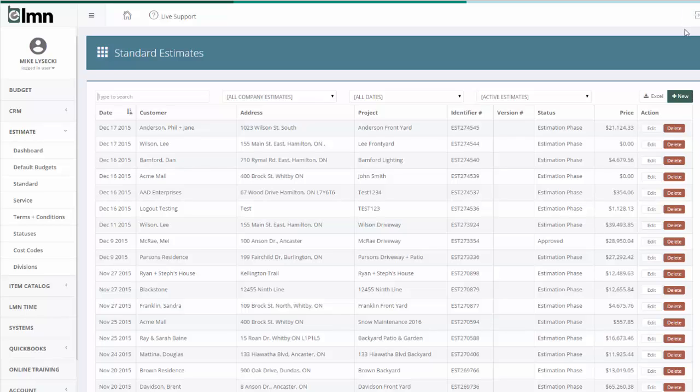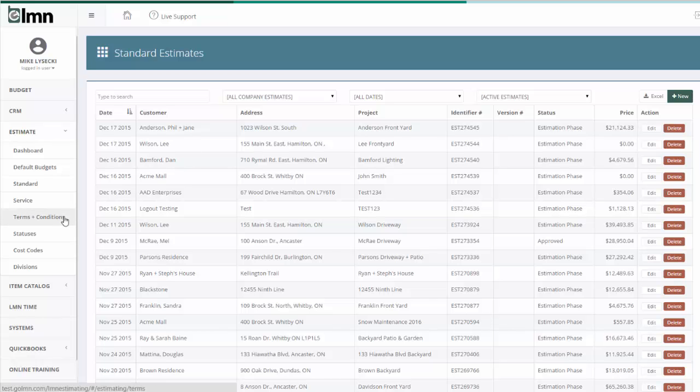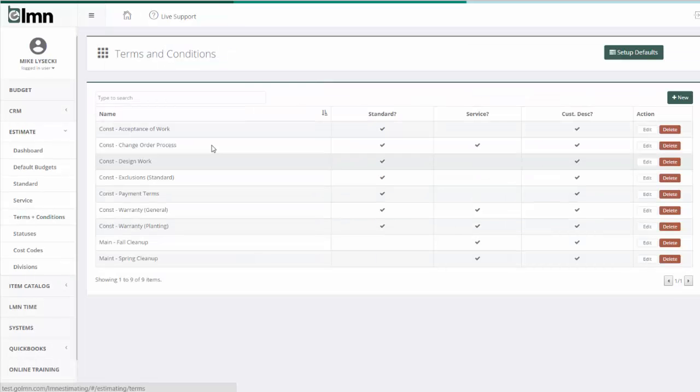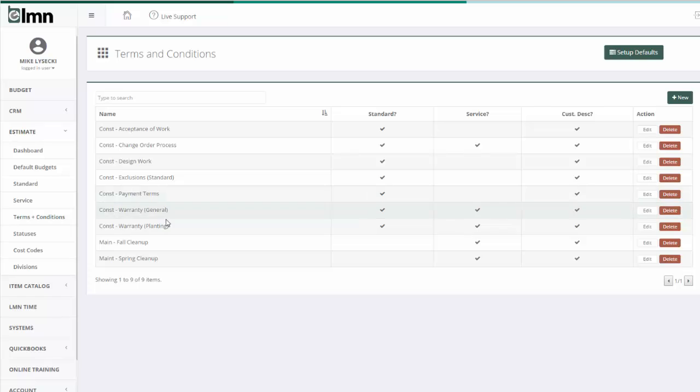Before we get to estimates, it's really important that you understand where some of the text can come from to make it a lot faster and easier to build estimates. There is a section under the Estimate menu called Terms and Conditions. Terms and Conditions allow you to set up default text that's really easy and quickly added to estimates.